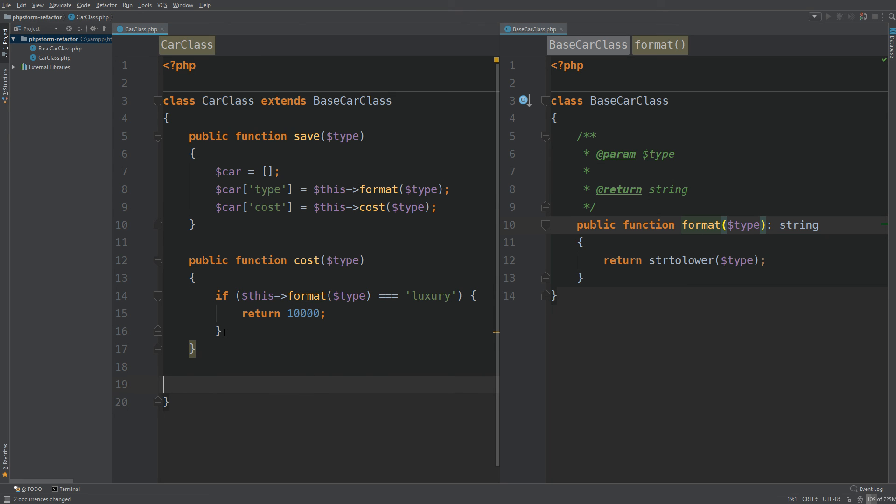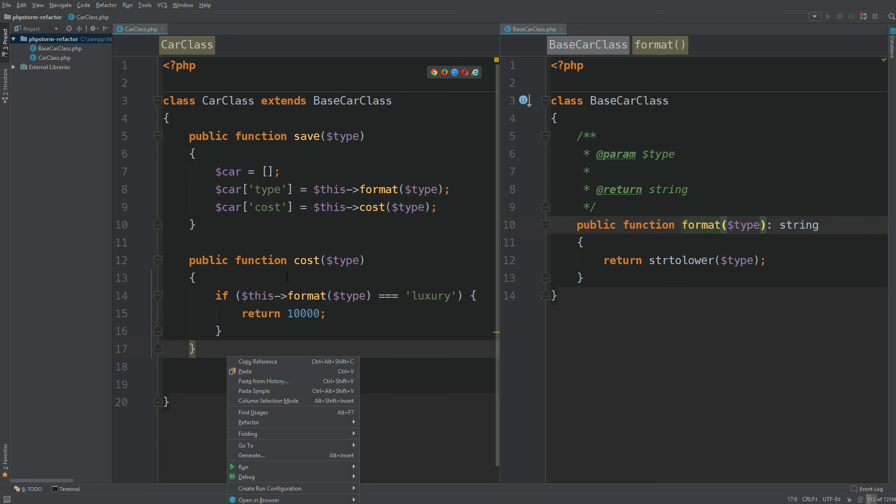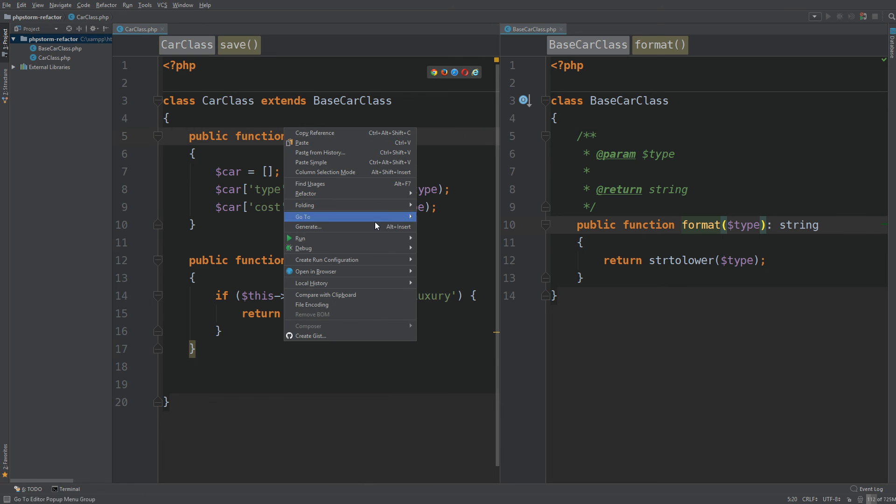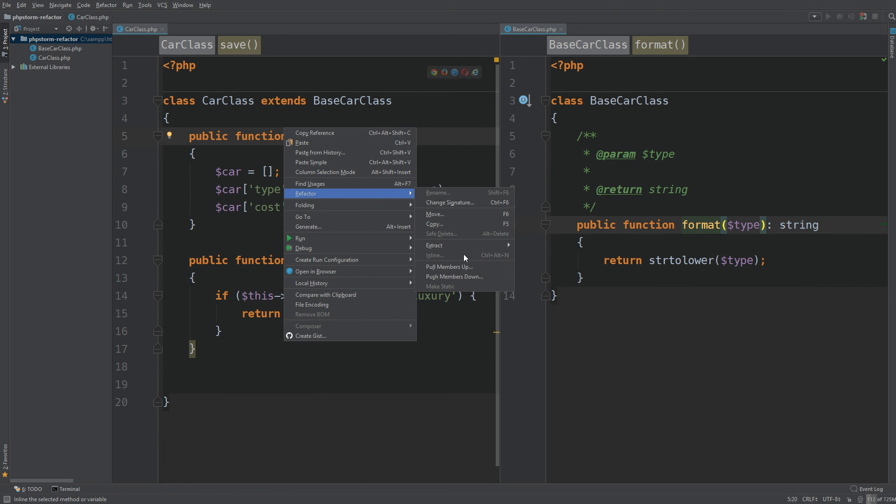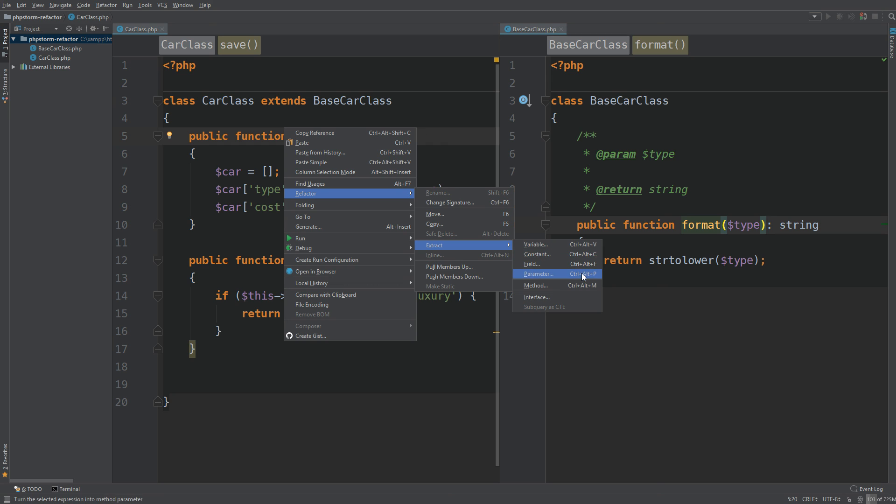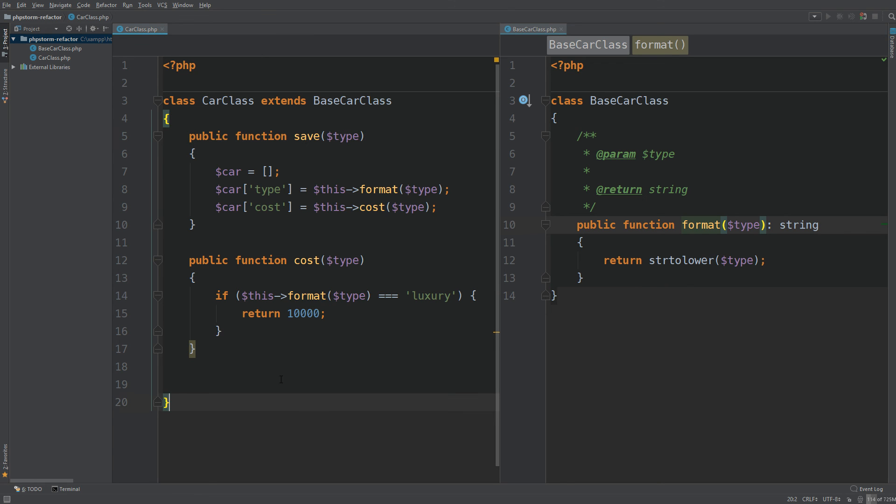This saves a lot of time. There's also shortcuts to do these processes or features and you can find them just by right clicking, going to refactor, and it usually says it right next to it. You can see change control F6. So thanks for watching. Remember to hit that like and subscribe button.